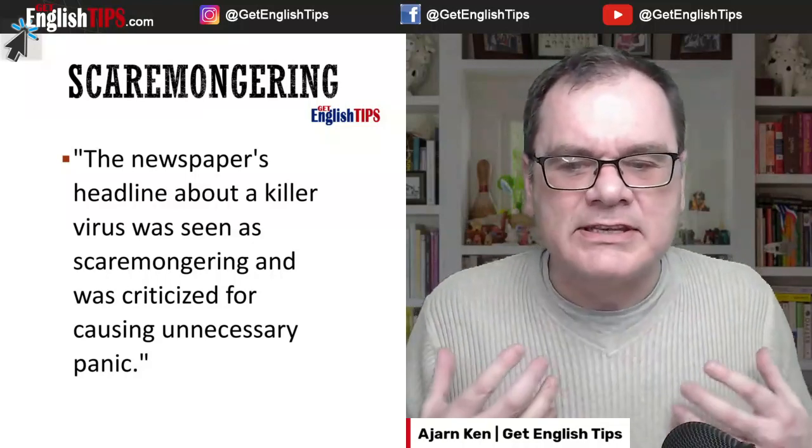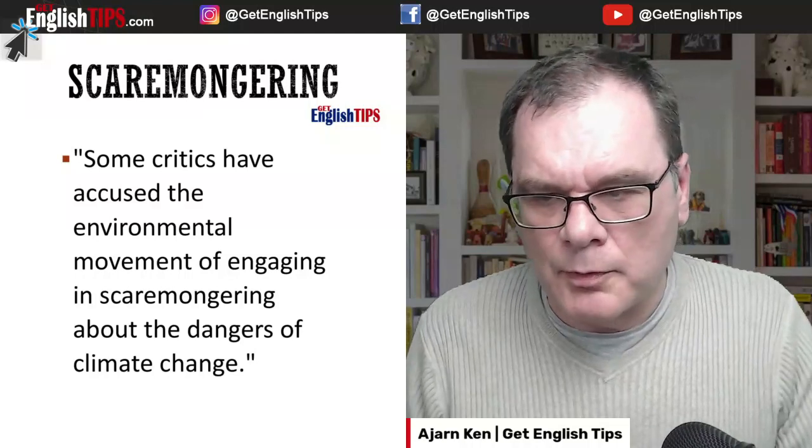Another example might be: the newspaper's headline about a killer virus was seen as scaremongering and was criticised for creating unnecessary panic — Ebola, for example, that was seen as scaremongering, wanting to create panic in the population. Also, some critics have accused the environmental movement of engaging in scaremongering about the dangers of climate change — some people say global warming is just scaremongering, creating panic amongst people.